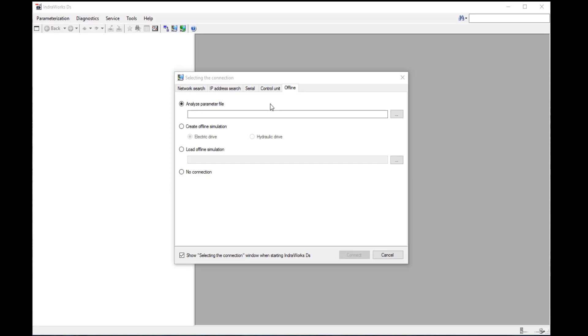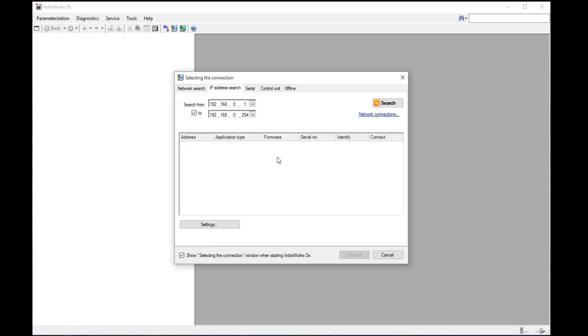There are a couple different ways we can search for the InterDrive. One is if you know the IP address of the drive, you can select the IP address search tab and then enter the range to search for the InterDrive. The IP address of the drive, if it has a display, can be obtained through that display module.